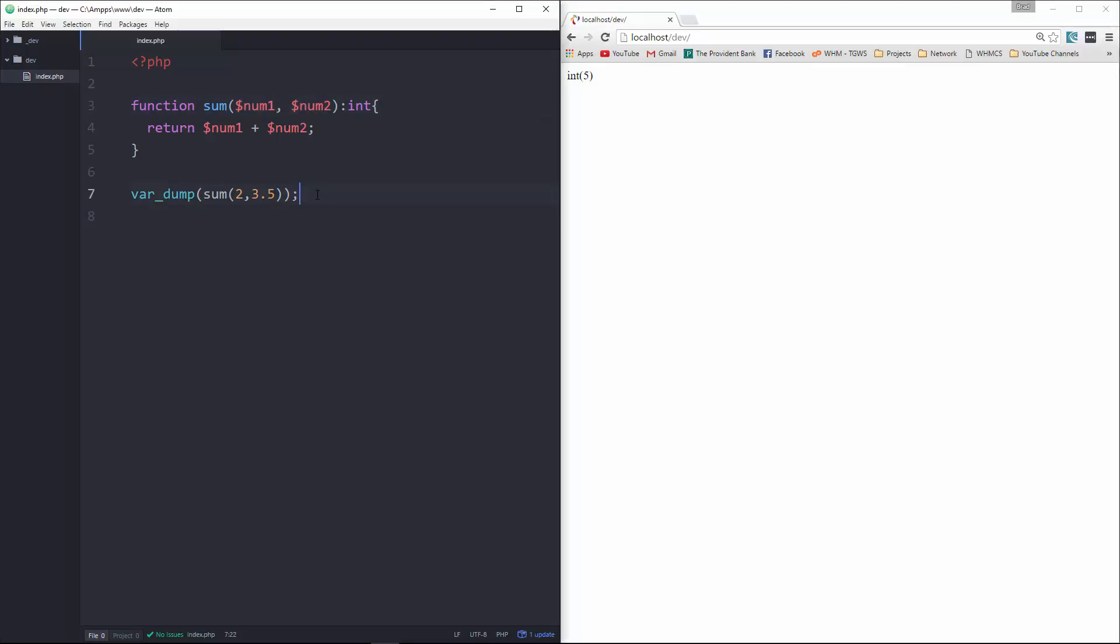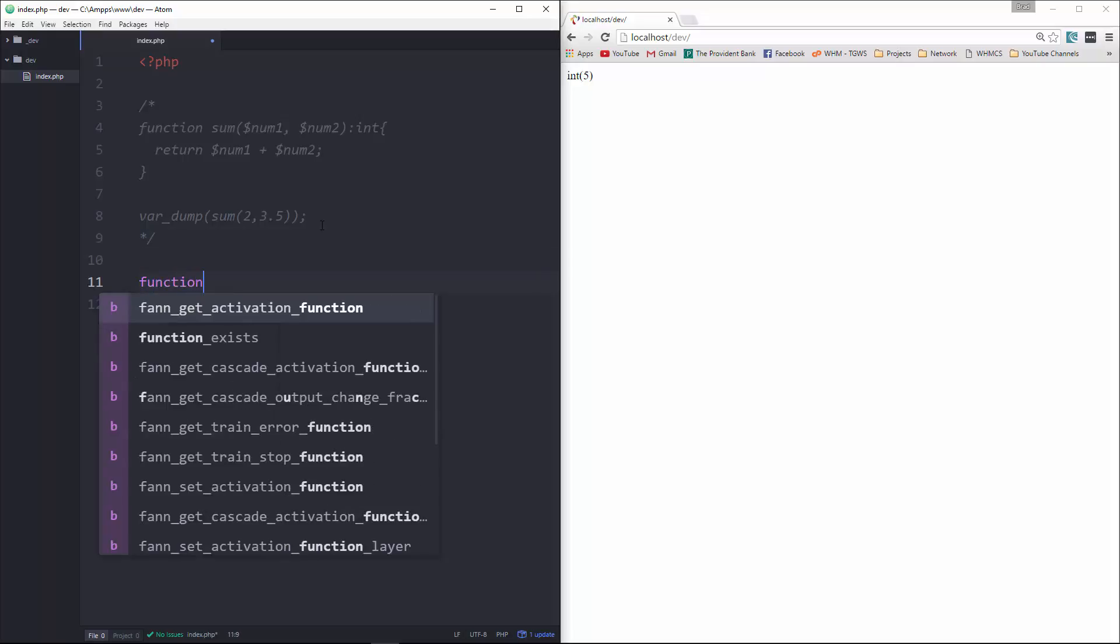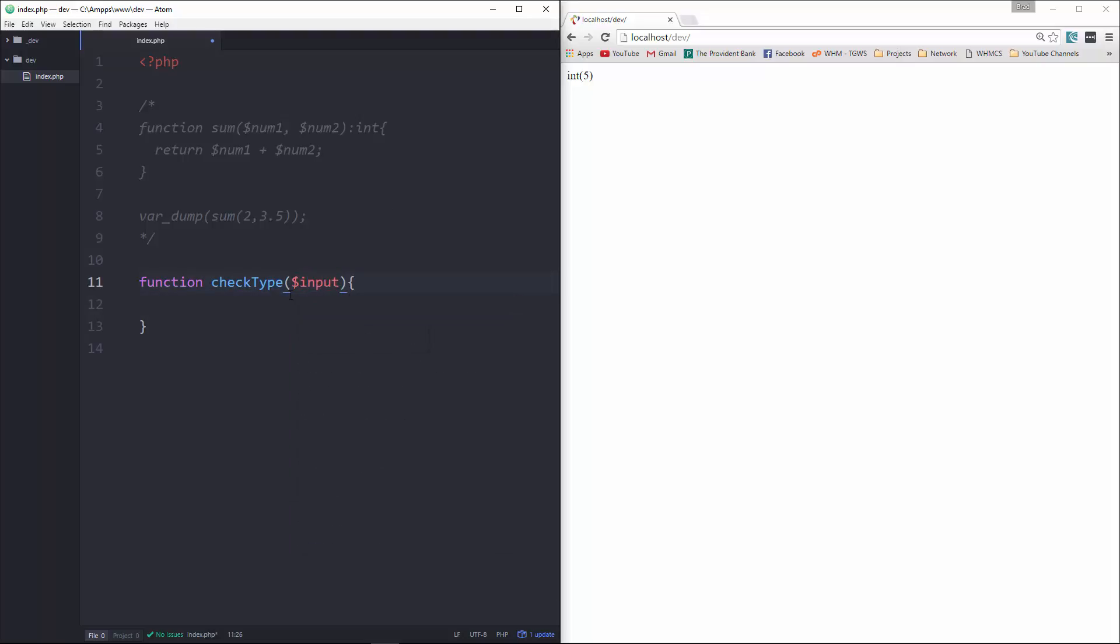So to just kind of add on to what we're doing here, I'm going to comment this out, and let's create a function called check type. And in here, we're going to put an input, and we're just going to do some checks.